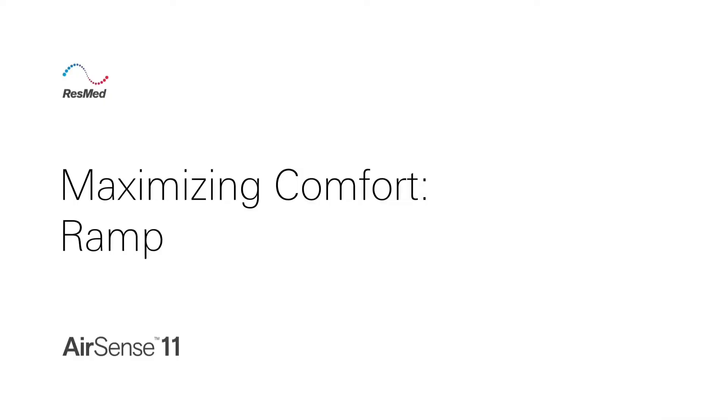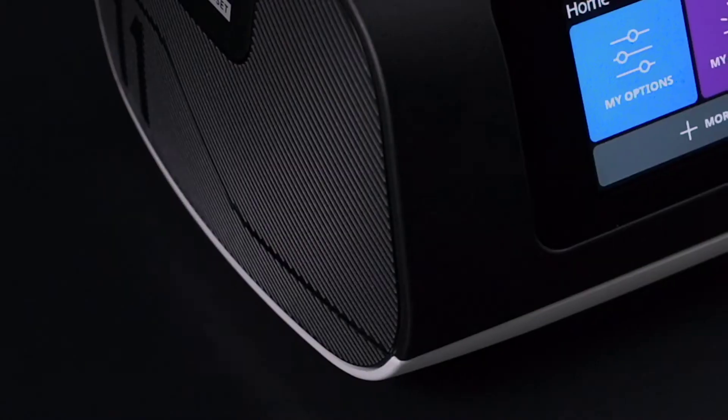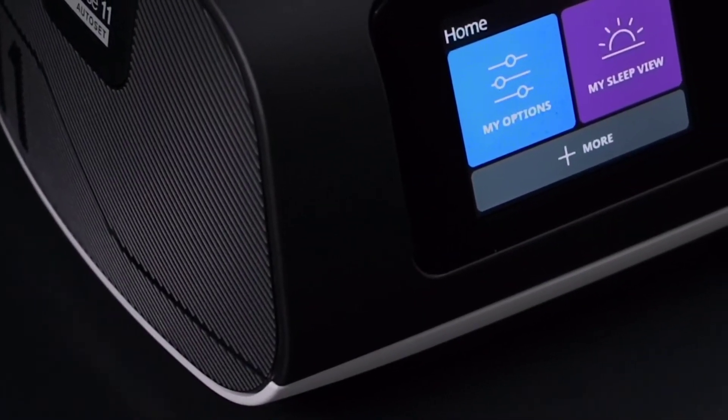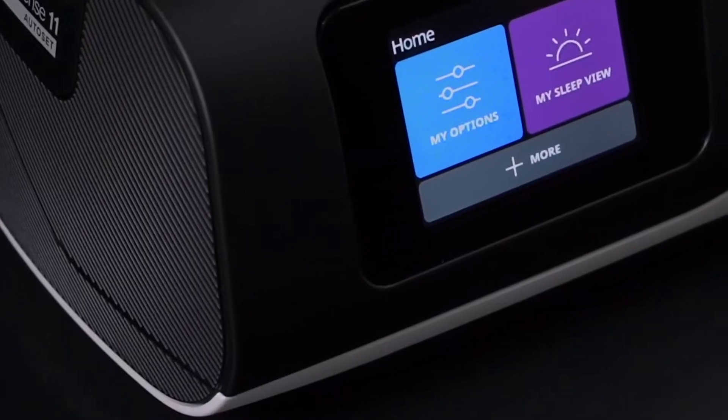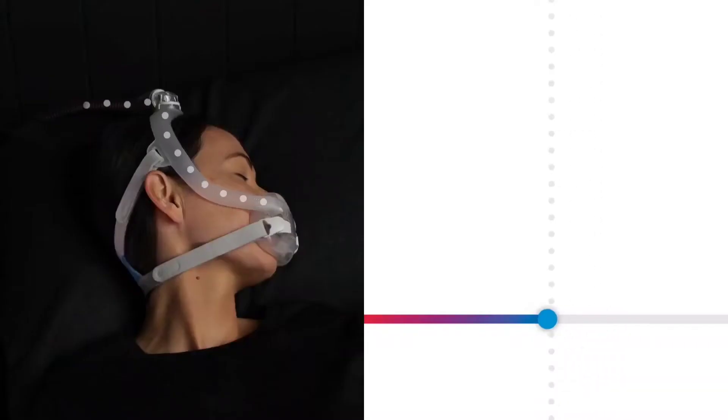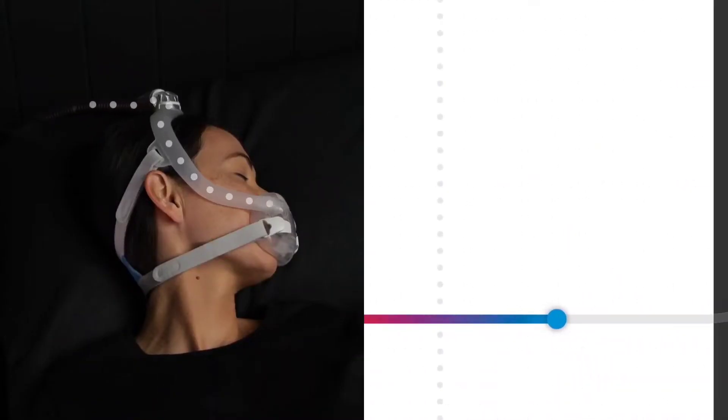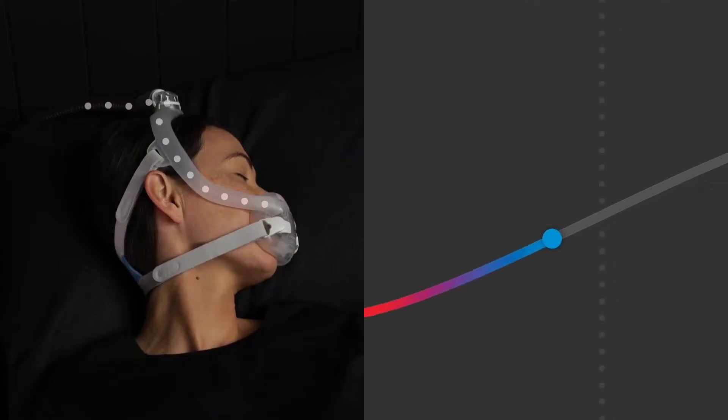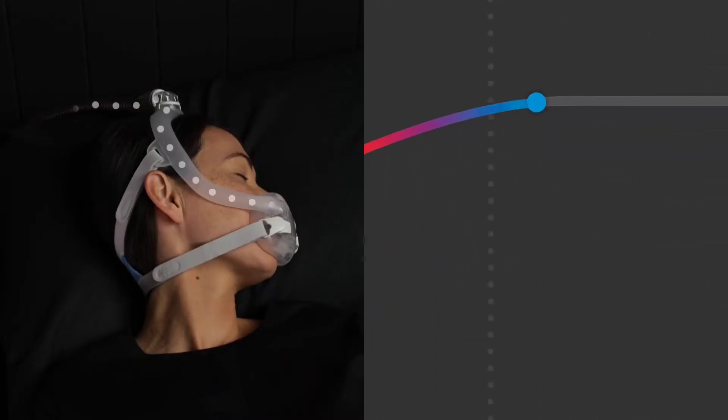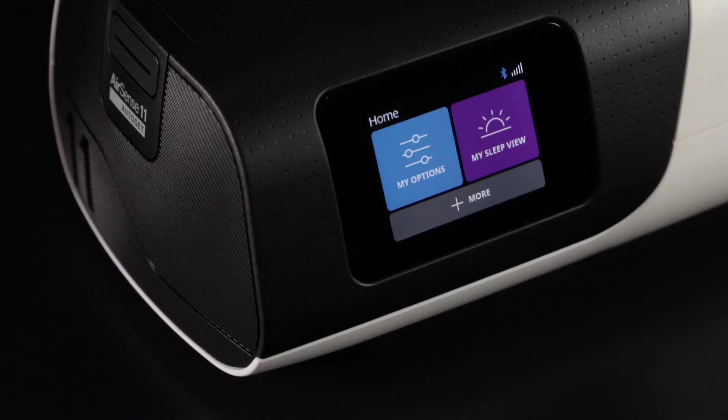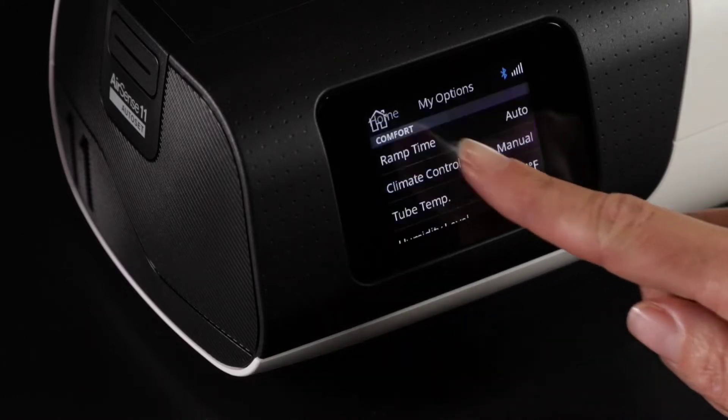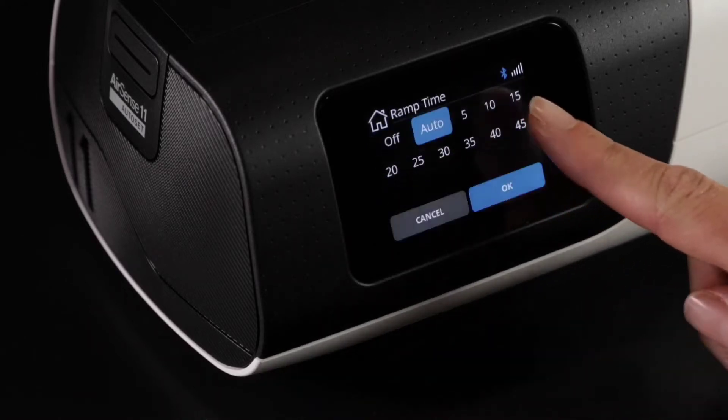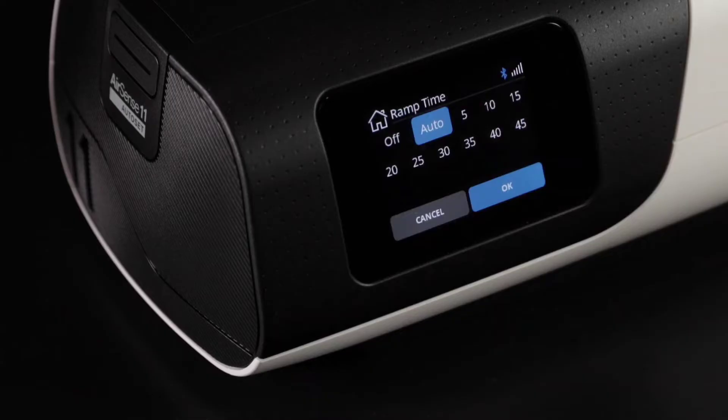Maximizing comfort: ramp. Your ResMed AirSense 11 offers features designed to maximize your comfort. The ramp setting allows you to fall asleep comfortably by starting at a low pressure and gently ramping up to your prescribed pressure. The setting for ramp time is located in the My Options menu. When set to auto, your device will ramp up to your prescribed pressure only when it detects that you've fallen asleep.